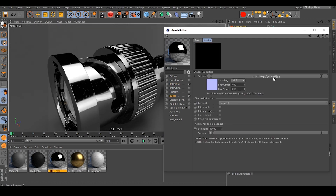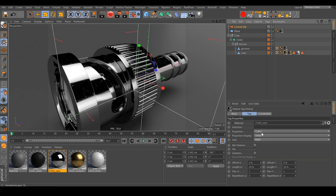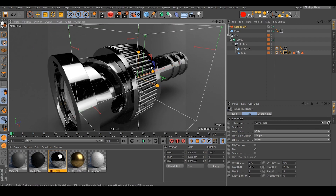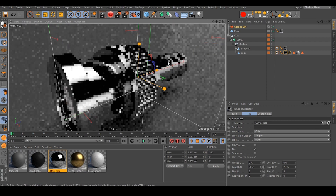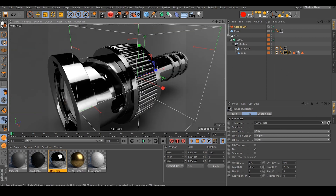Our scratch normal map is also included, mapped with cubic mapping. You can jump into texture mode and scale the map. If you don't want cubic mapping, you can switch back to UV mapping.